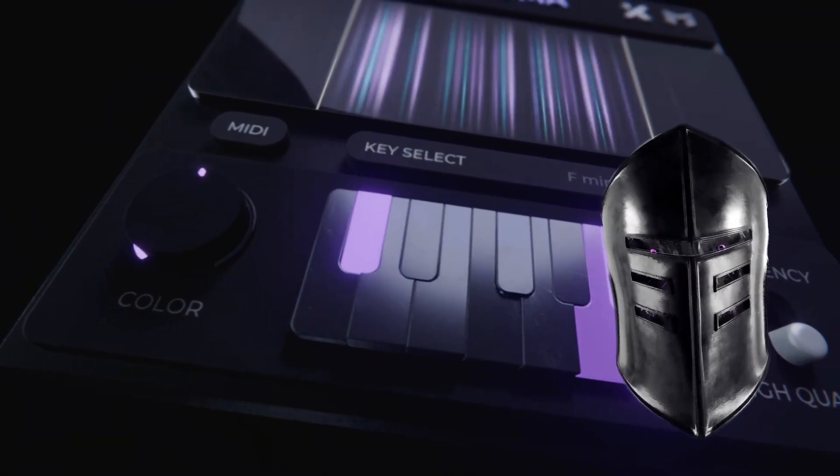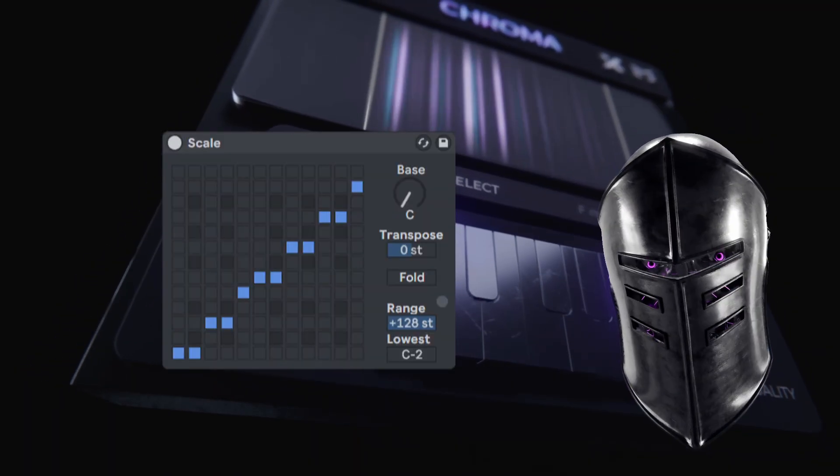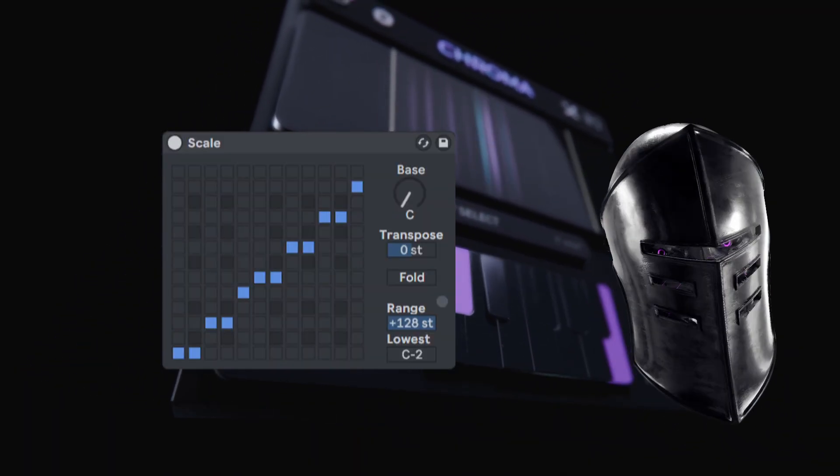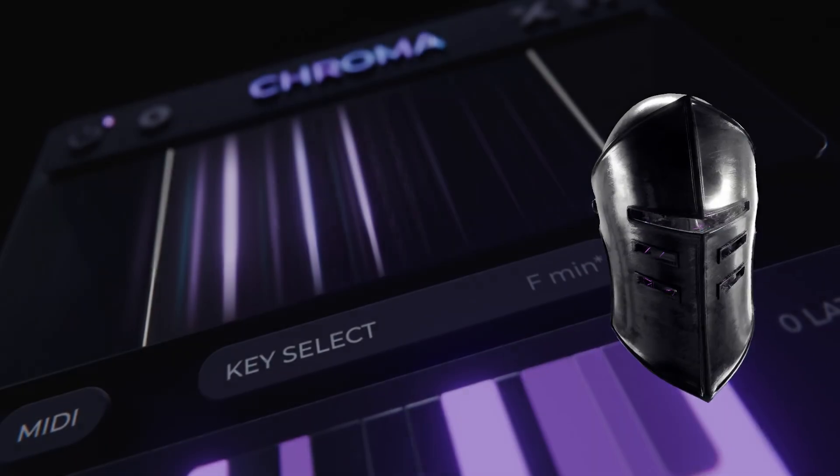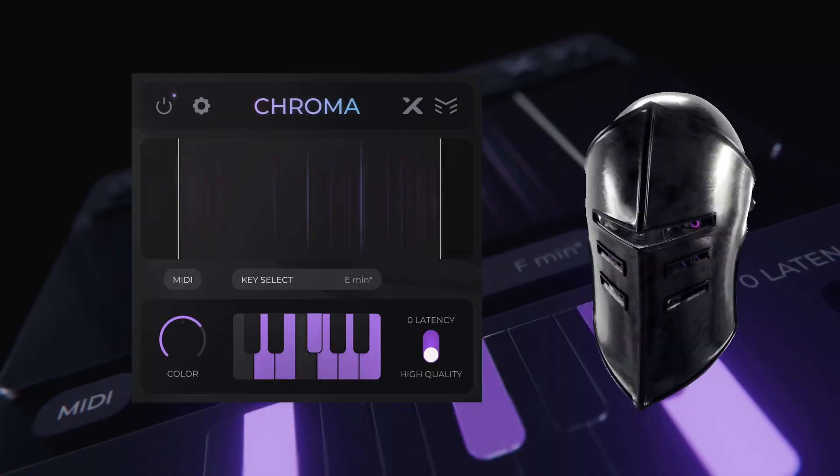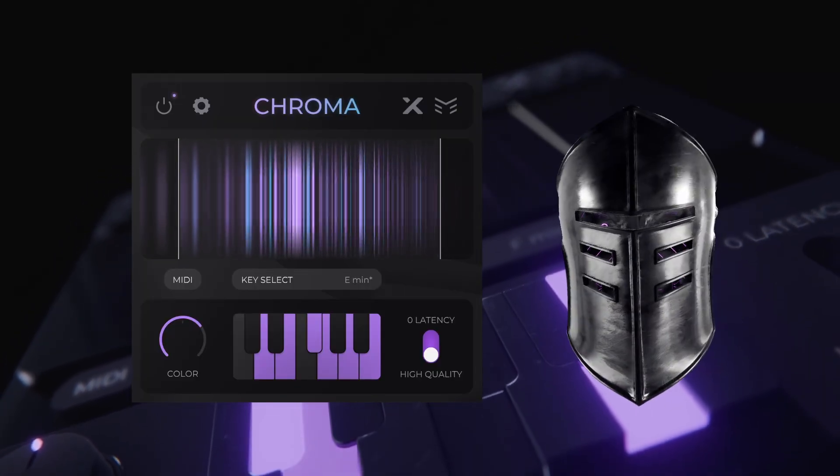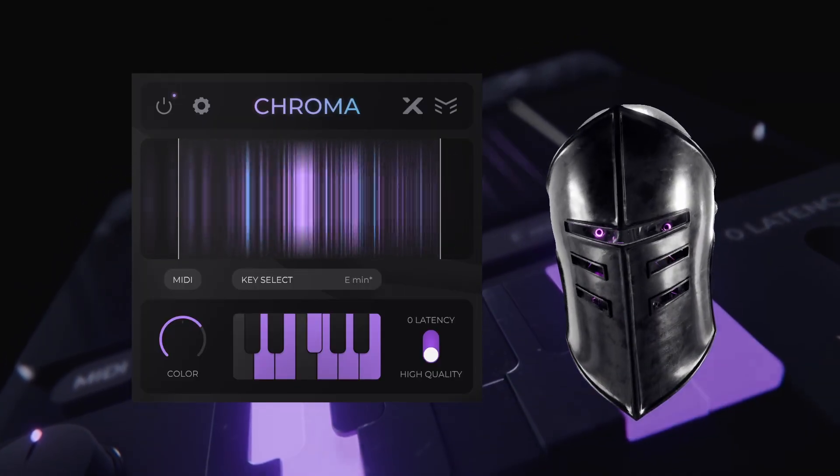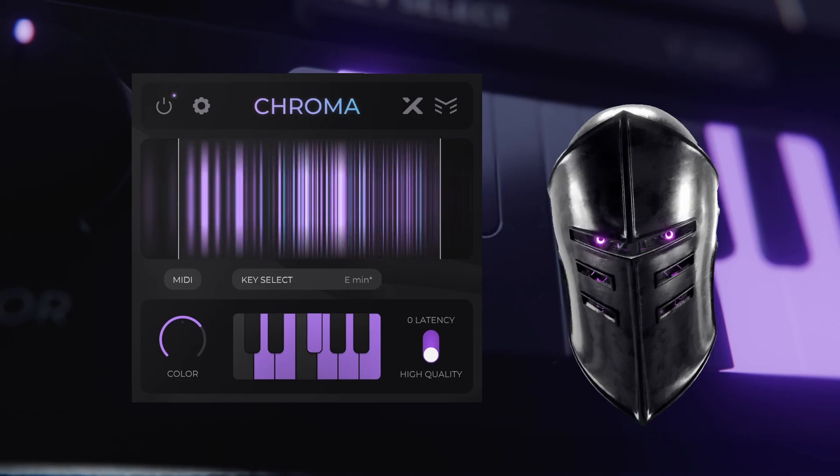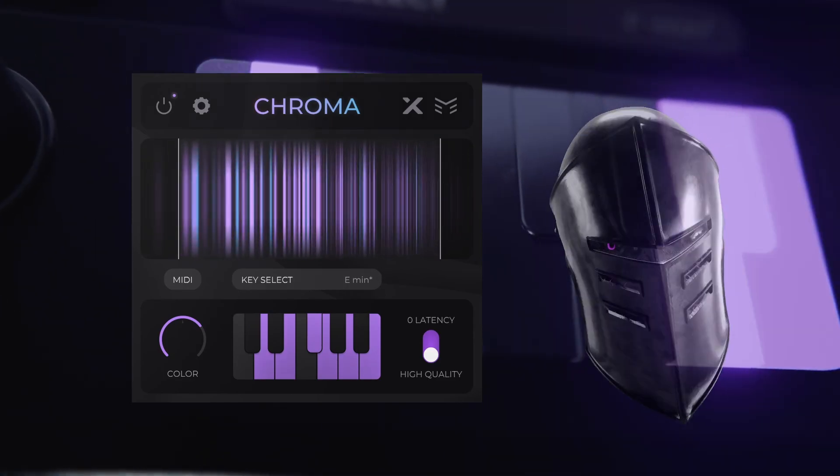Chroma works similar to a MIDI scale quantizer, which repitches all the incoming MIDI notes to a scale that you select. Chroma, on the other hand, does this for individual frequencies rather than MIDI notes. It isolates frequencies that are not part of the scale and repitches them up or down by one semitone to bring them back into scale.